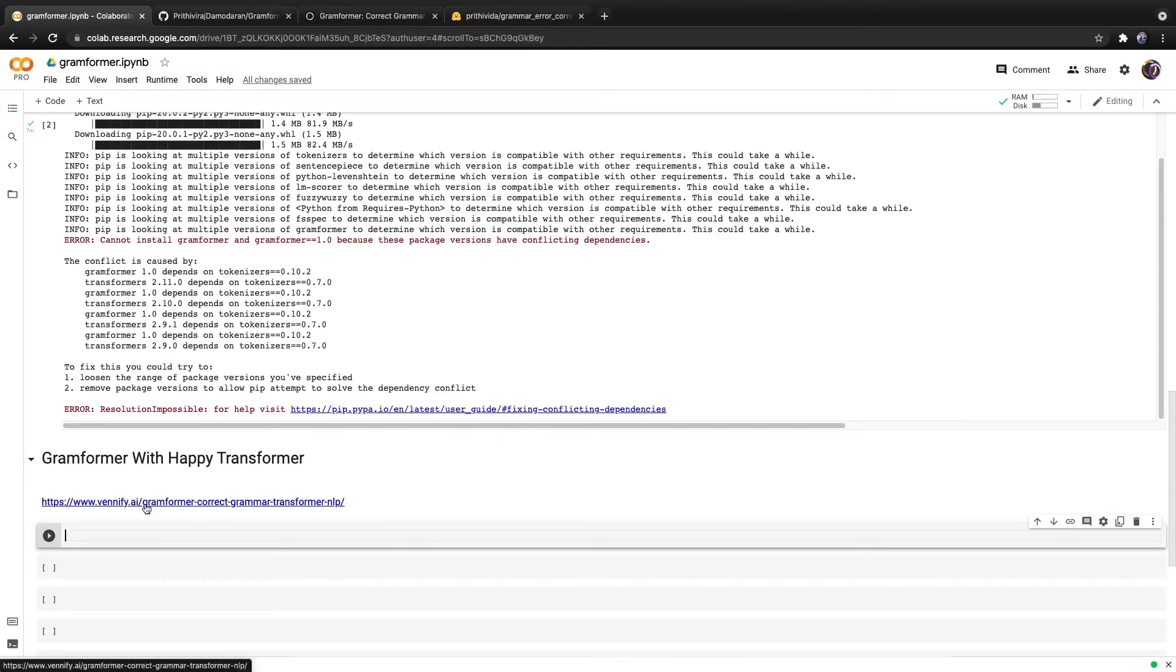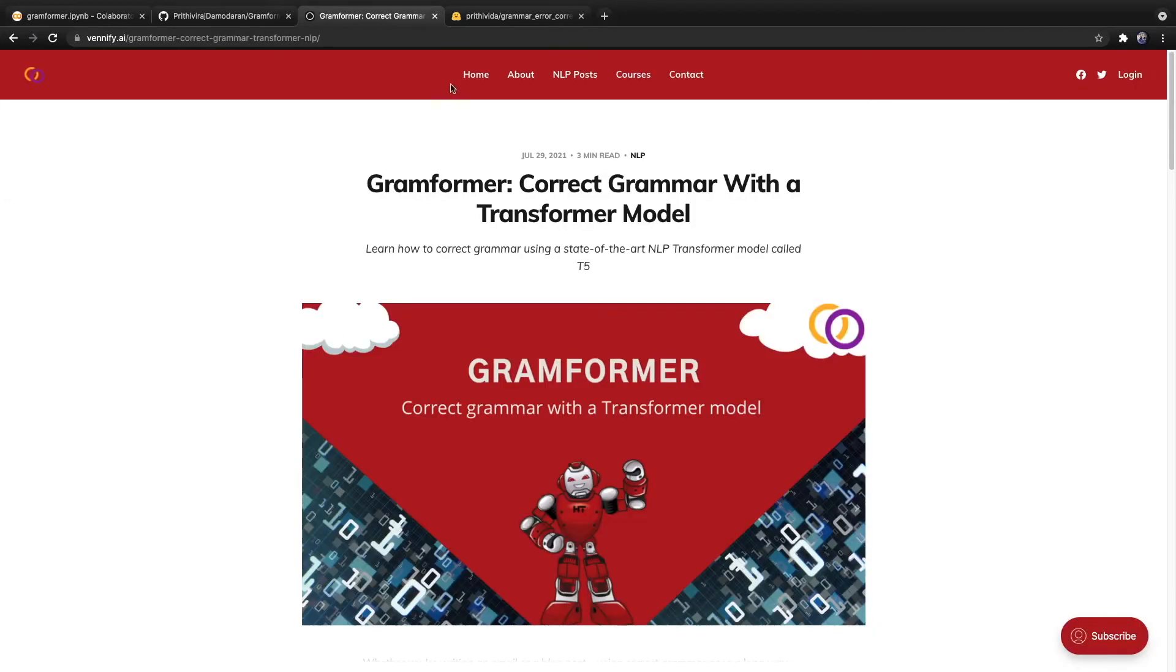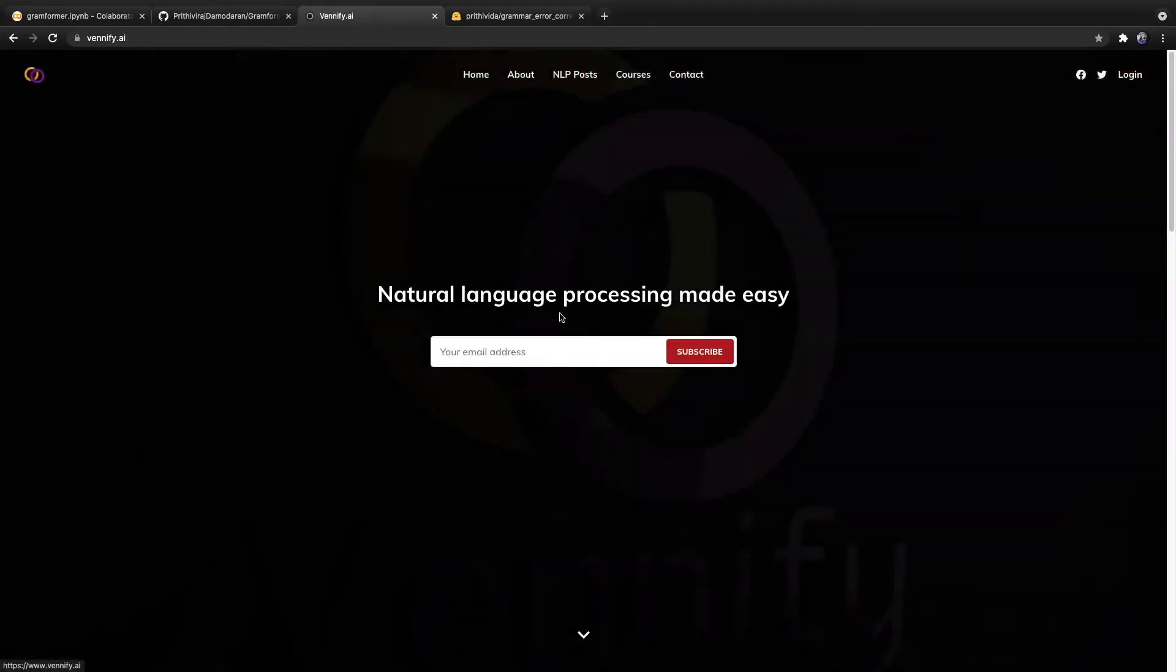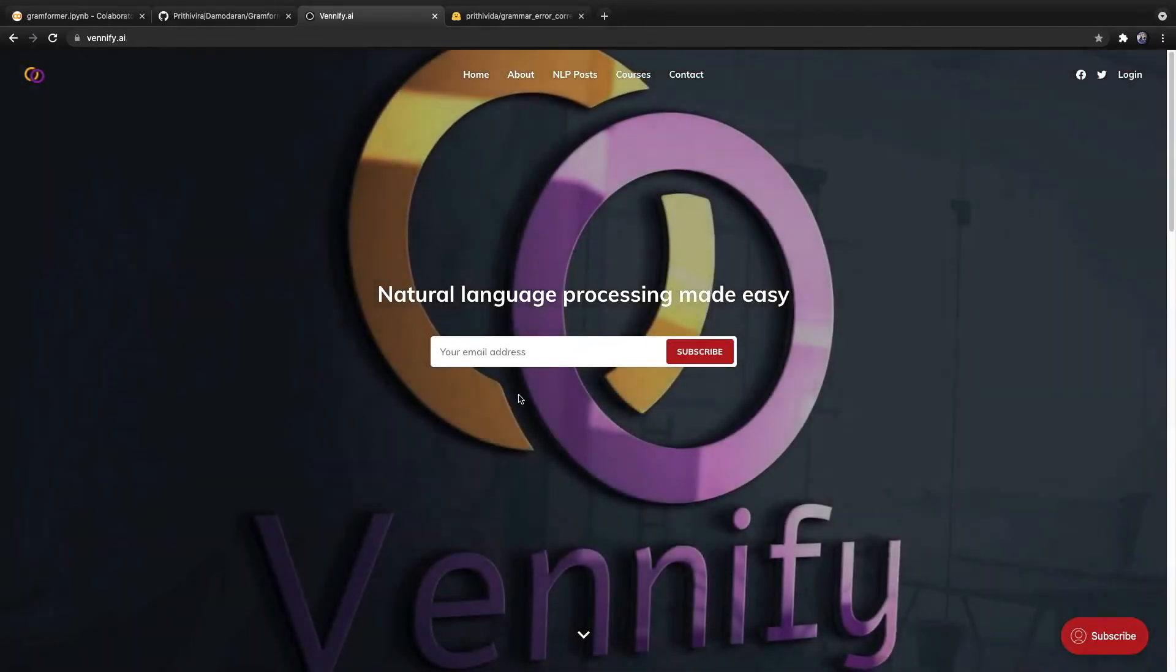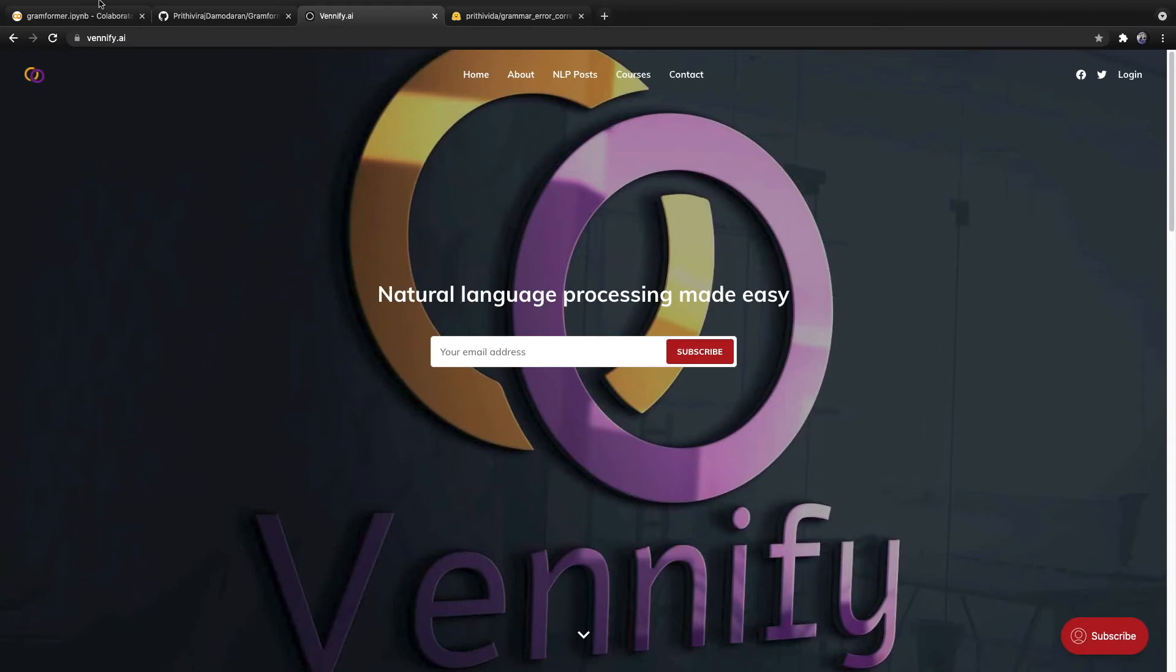I just want to point out that there is a written version of this tutorial on my website. I've included a link right here along with the link down below. If you go to my website and click on the homepage, you can subscribe to my newsletter. Let's get right back to it.